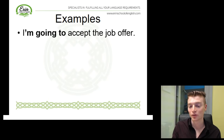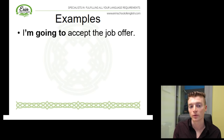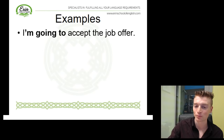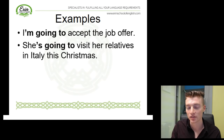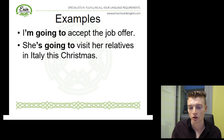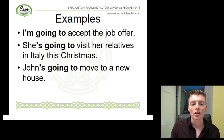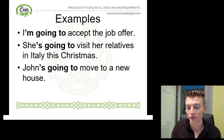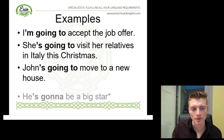I'm going to accept the job offer. This person has been offered a job, they've had a look, and they've made the decision — they've decided they're going to accept it. This decision was made before the moment of speaking, so it's a plan they have made. She's going to visit her relatives in Italy this Christmas — your relatives are members of your family, like cousins, aunts, uncles. Again, it's a plan this person has made. And John's going to move to a new house — maybe he's already viewed the house, paid the deposit, and made this plan.